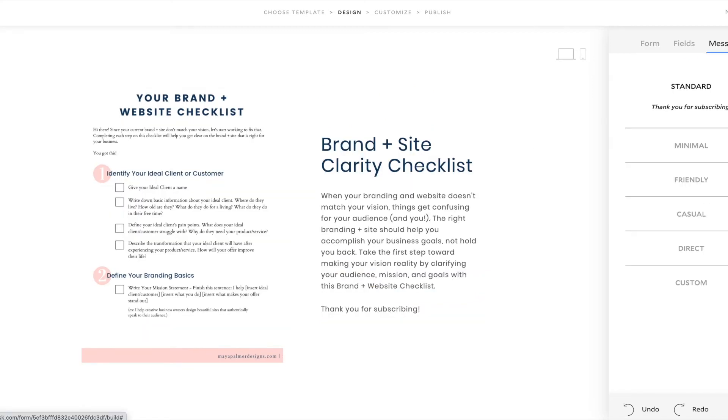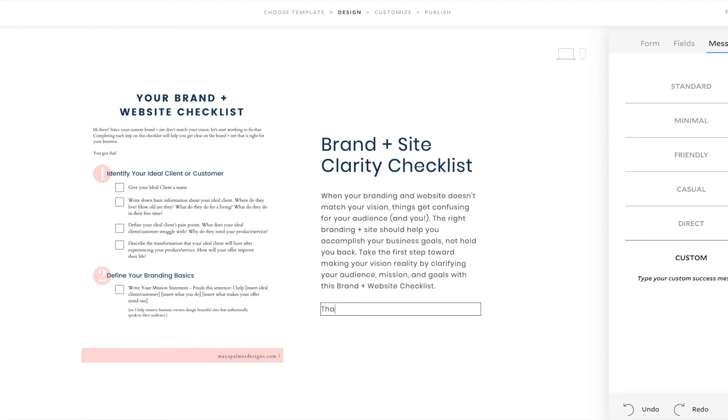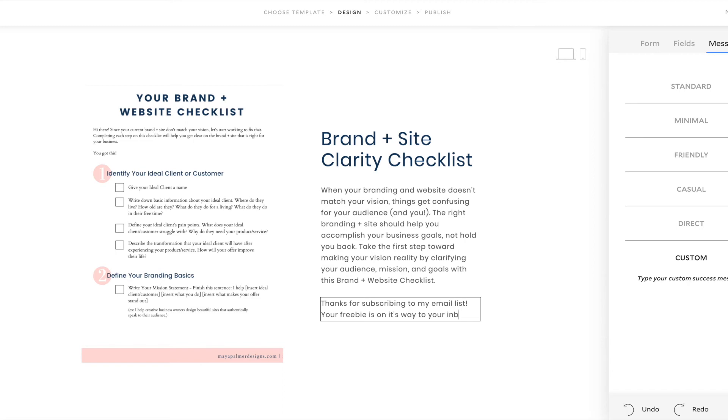Now I'm going to click Message. And it wants to know what message I want to show up once they filled out the form. But since this is specifically a freebie opt-in, I'm going to say thanks for subscribing to my email list. And then I'm going to add a sentence about the freebie being on its way. Okay. And that looks good.